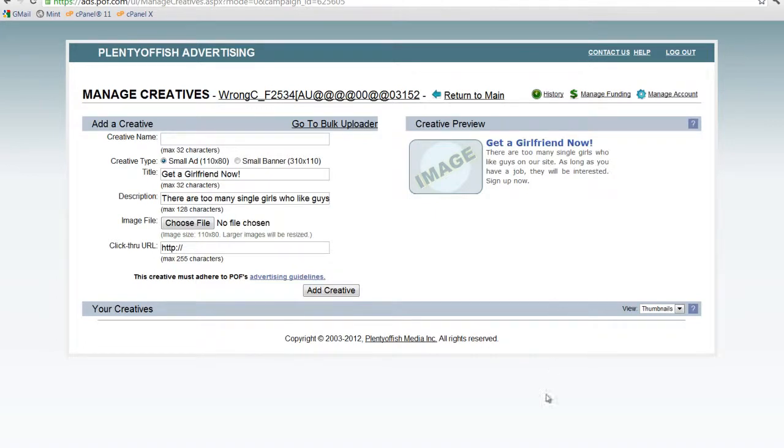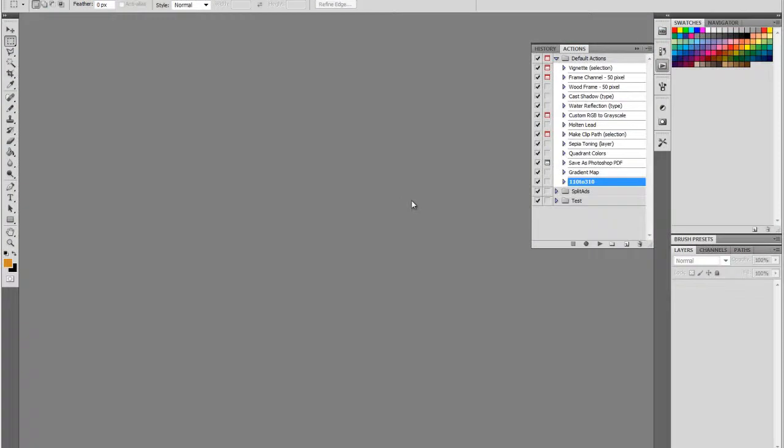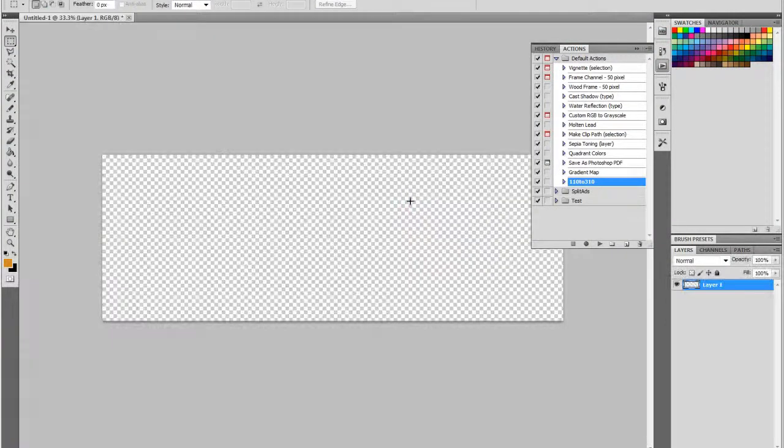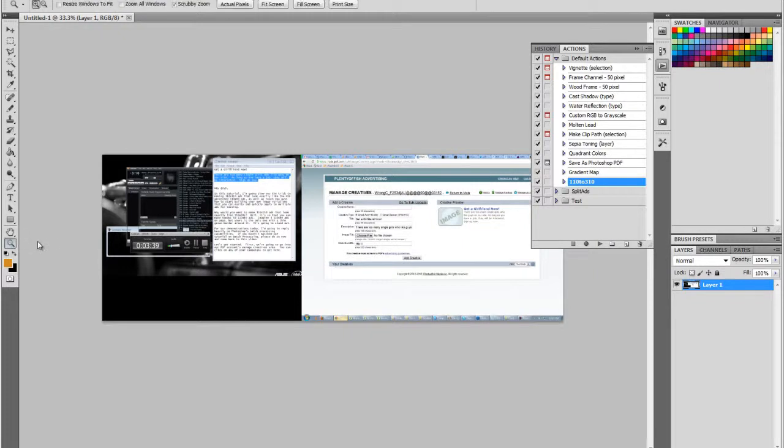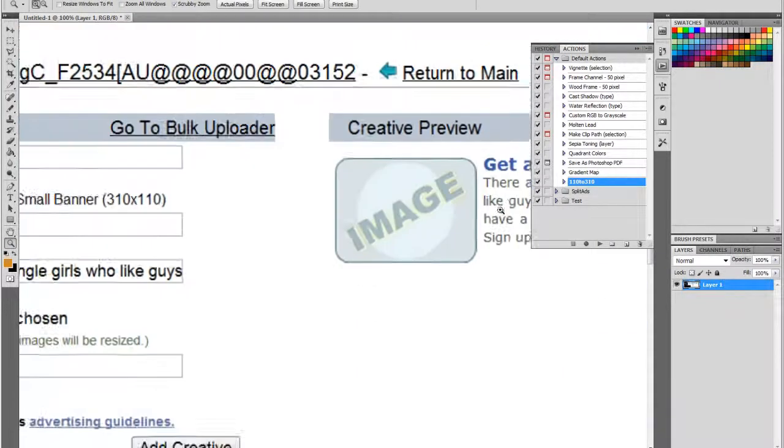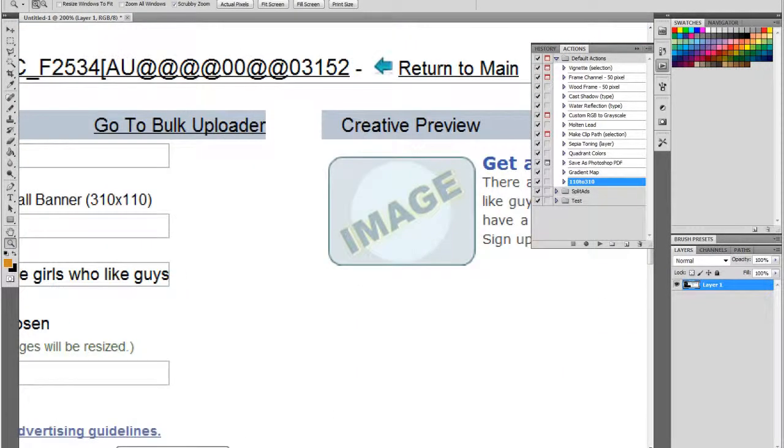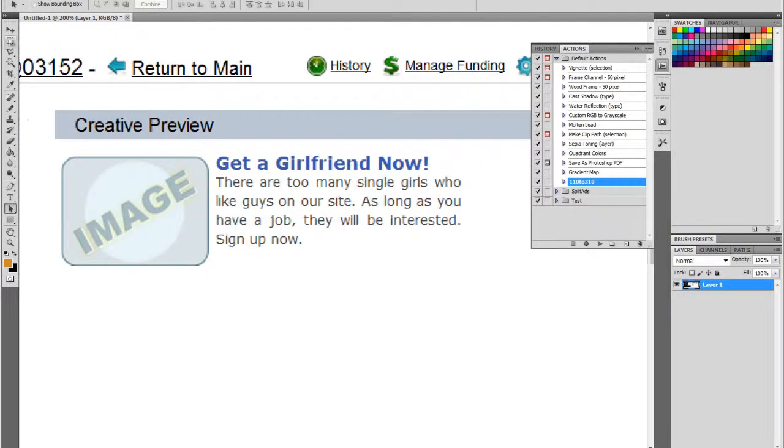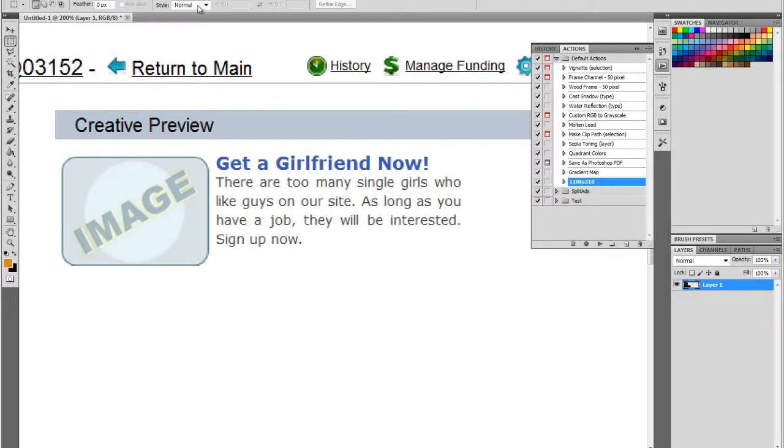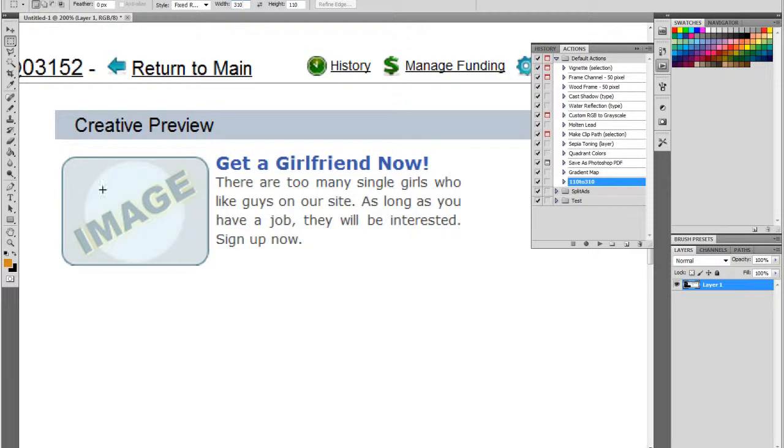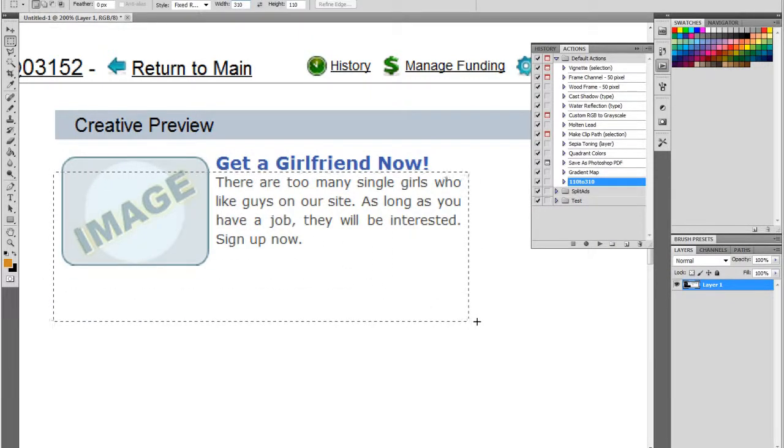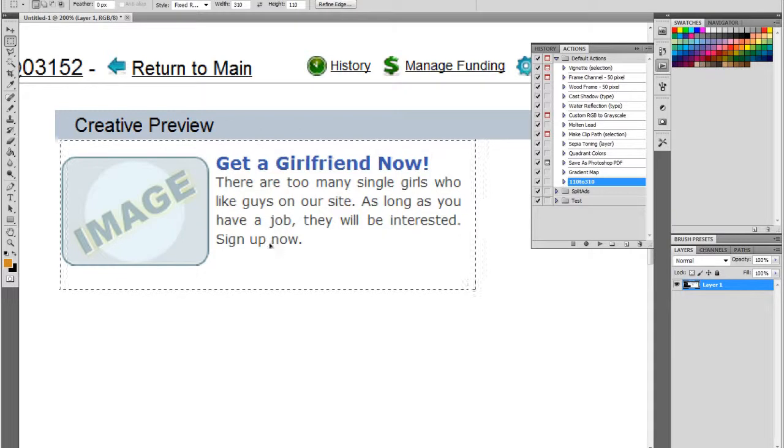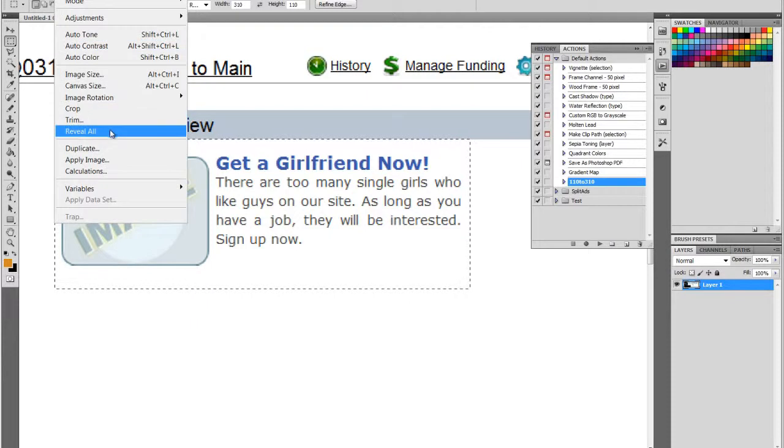So let's go back to Photoshop. Make a new document, paste in our screenshot. Let's zoom into our image here. And we're going to use our rectangular marquee, but select the style as fixed ratio. And I've already got it as 310 by 110. And we're just going to make our selection like so. And then we're going to crop.